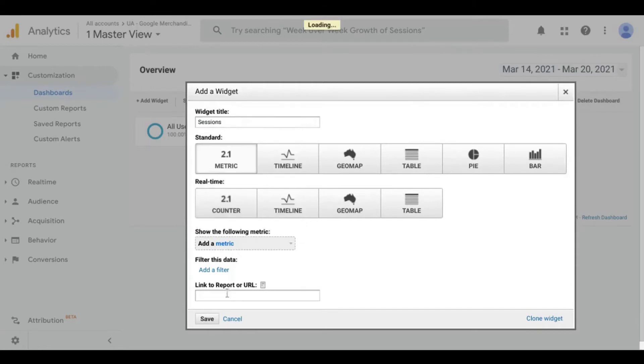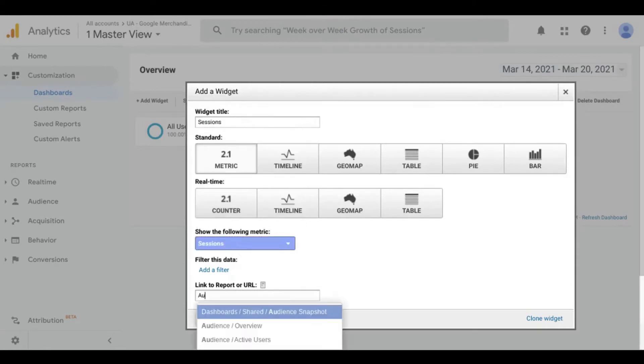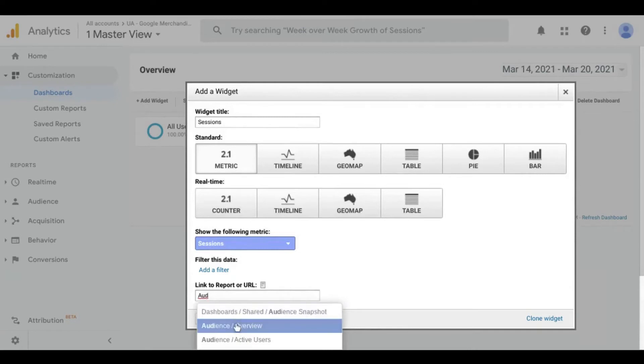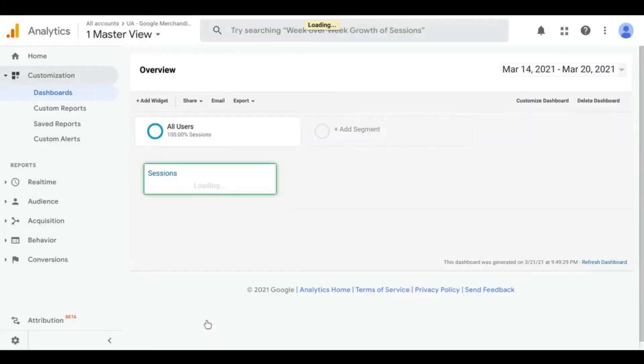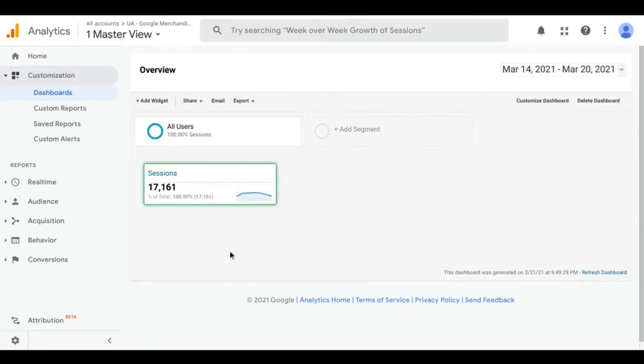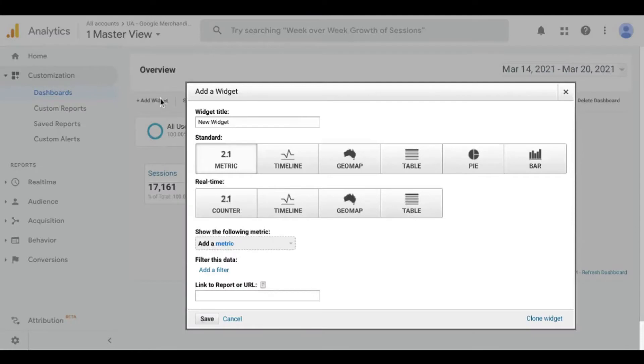You can link to an actual Google Analytics report if you please. For this example, I'll link to the audience overview report because that's where you can find the sessions metric in their out-of-the-box reports. Save the widget and you'll see it there in your dashboard. Let's click on add widget and continue adding the rest of the widgets to this dashboard.